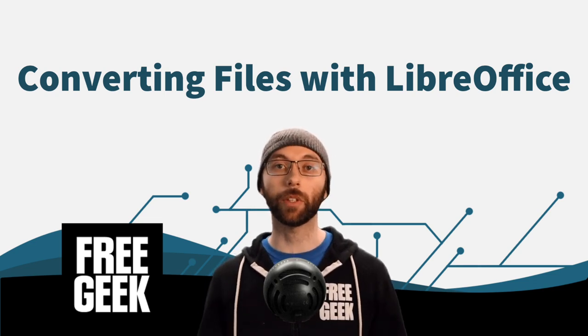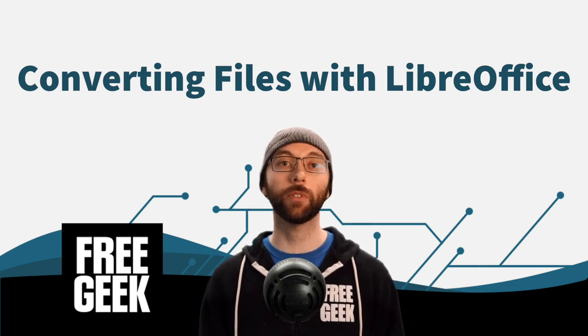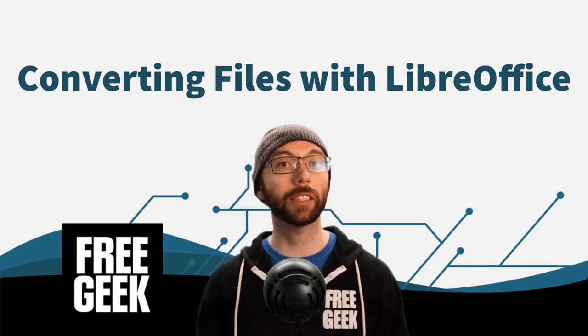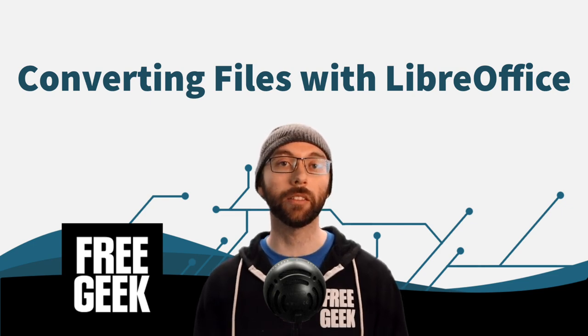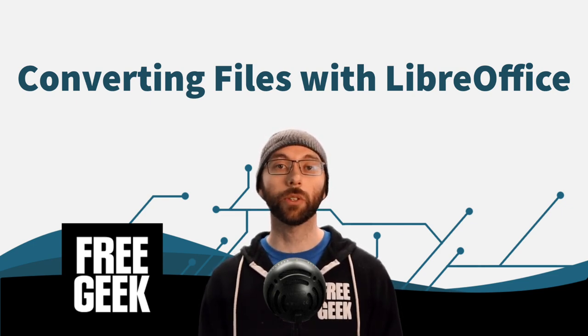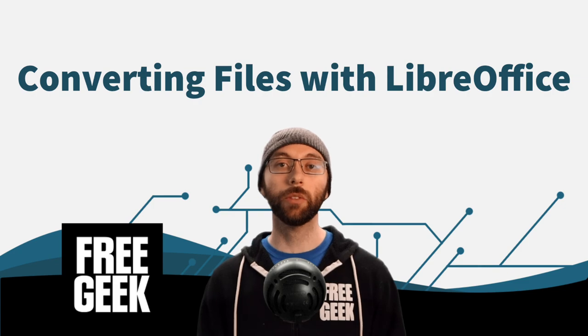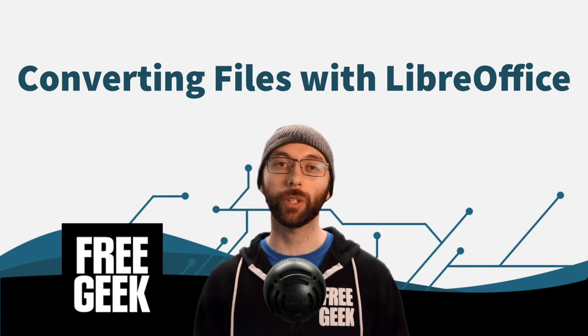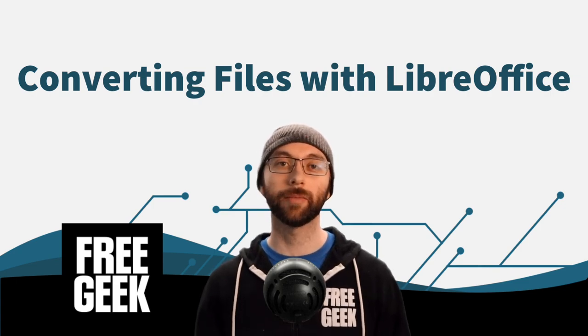If you have any questions, please feel free to leave them in the comments and we'll try to get to them as soon as we can. Anyway, that's all for now, so thanks for watching, we hope you learned something, have a great day, and thanks for supporting FreeGeek.